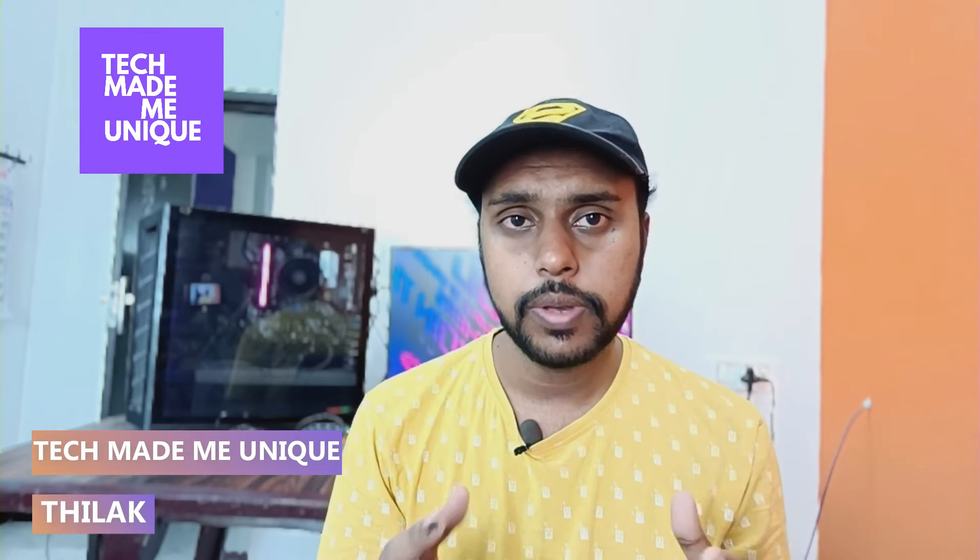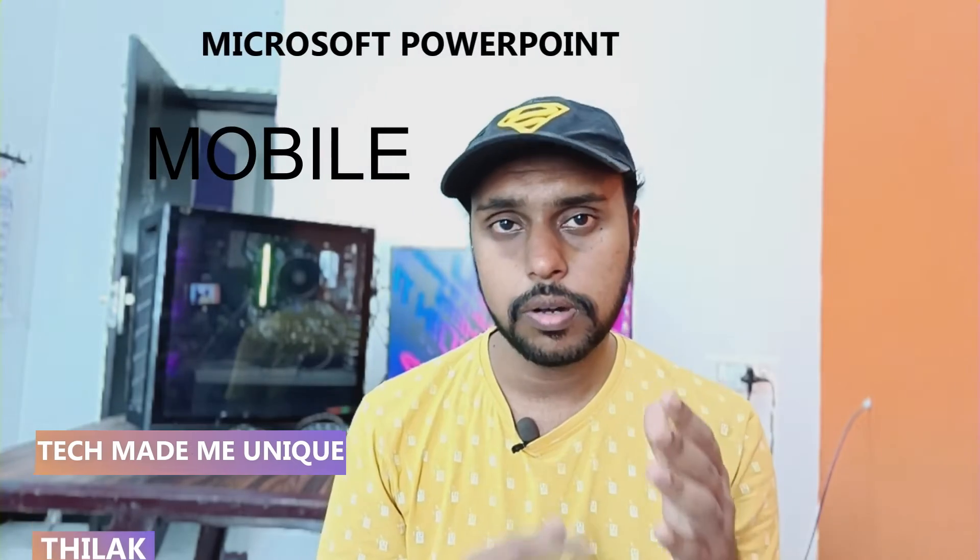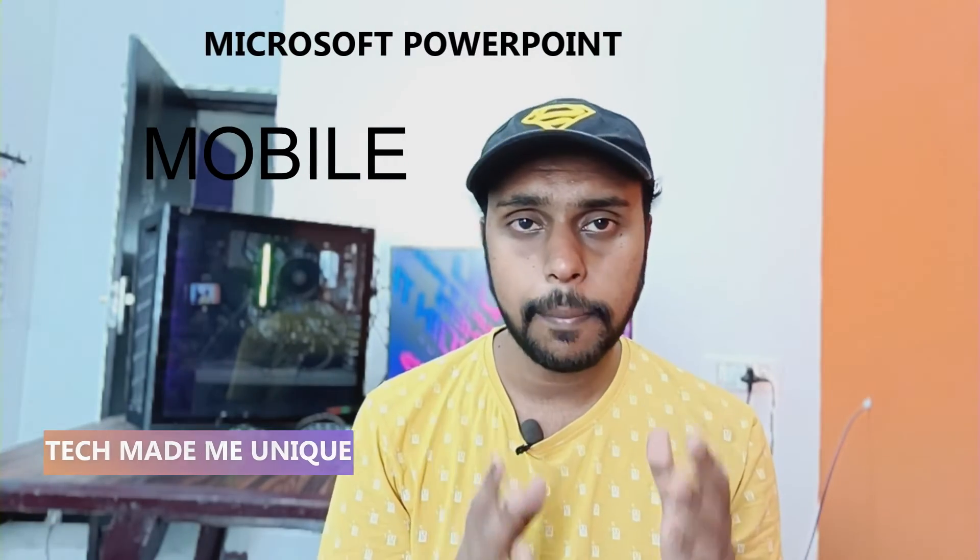Hi friends, I am Thilak. You're watching Tech Made Be Unique. Today we're going to see how to insert a column chart in Microsoft PowerPoint mobile. Actually, there is no direct option, but I'm going to show an alternative method.